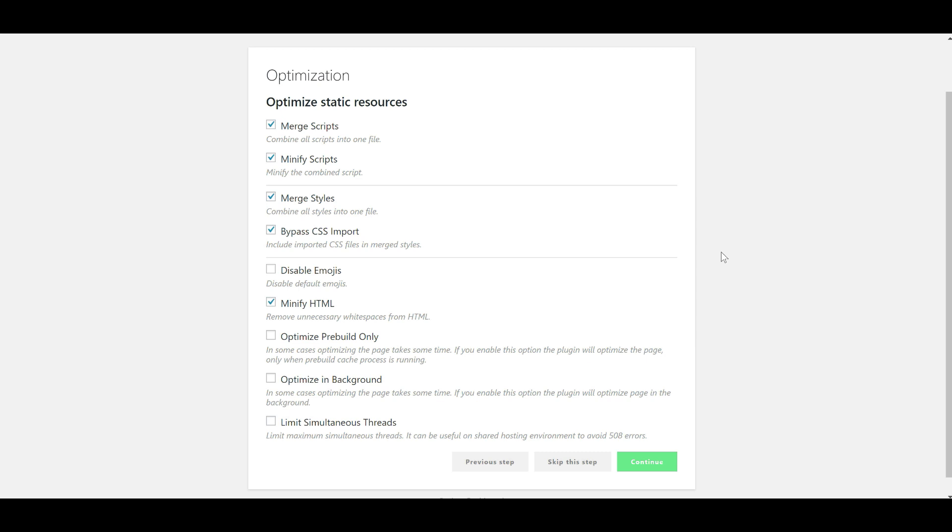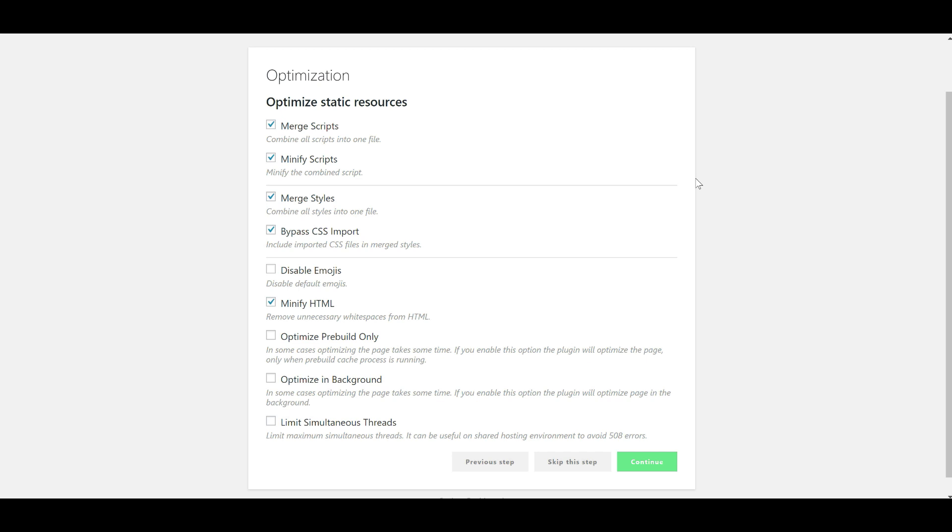For anyone who doesn't know what minification is, it basically removes unnecessary white spaces from the HTML. And by merging scripts and styles into one file, it means that your blog or your site only has to load one file for each of those things. Although, let's be honest, it could be a big file. So you may see a benefit from it. You might not.